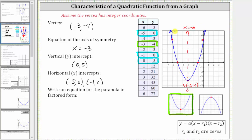For the last part, we're asked to find the equation of the parabola in factored form. We'll find the equation in the form y equals a times the quantity x minus r-sub-one times the quantity x minus r-sub-two, where r-sub-one and r-sub-two are the roots, or zeros, of the quadratic function. We can determine the zeros of the function by looking at the x-intercepts, or horizontal intercepts, which we already found: negative five comma zero and negative one comma zero.